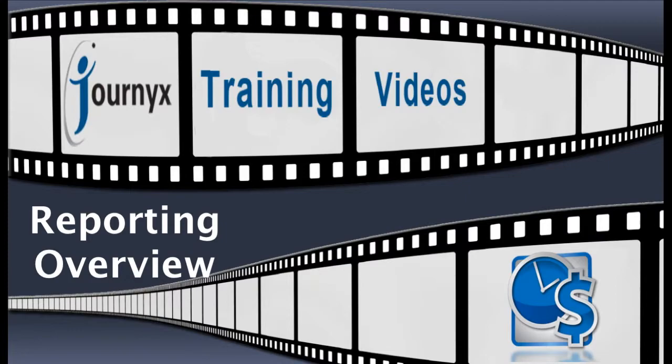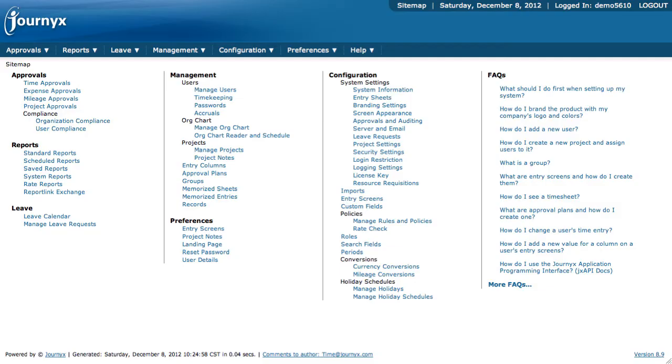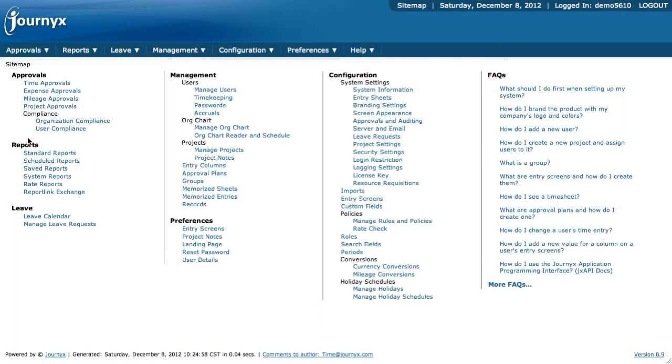Let's go ahead and get started. All right, here we are in the sitemap page. If you come over here and look at the left-hand side, you'll see an area called reports that contains a lot of different information that is going to help us in the area of reports.